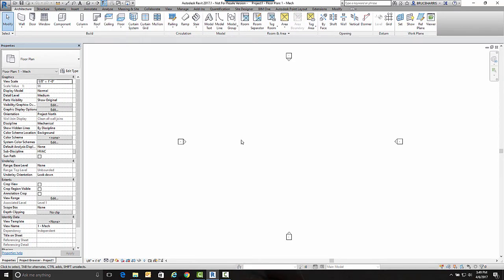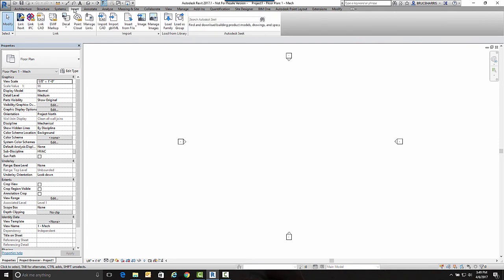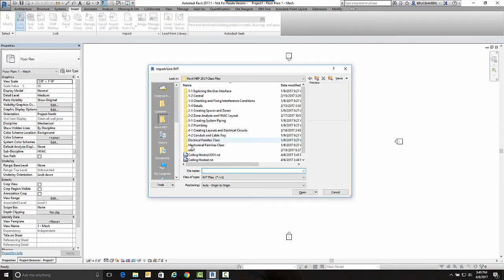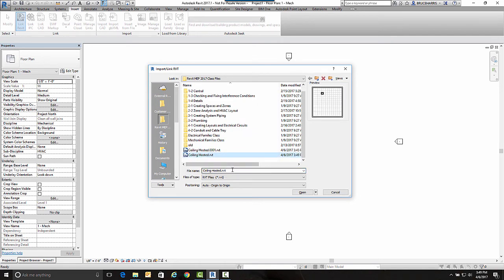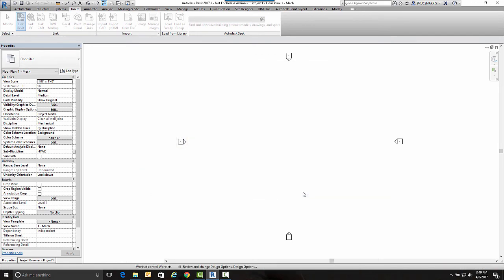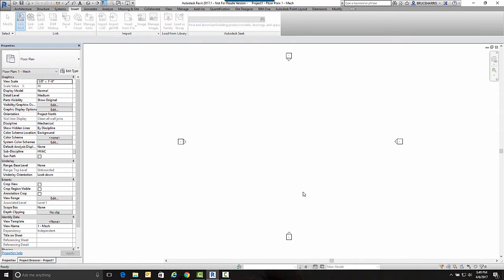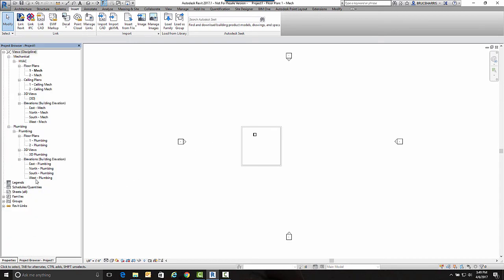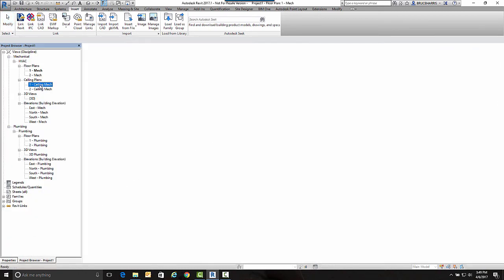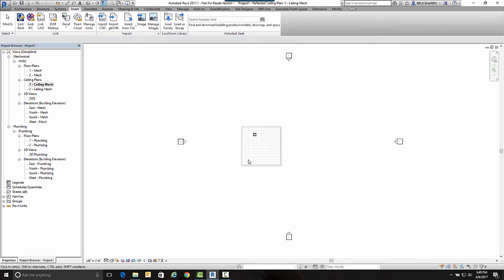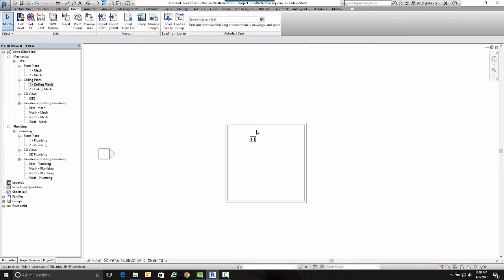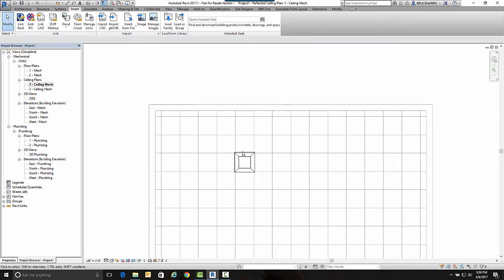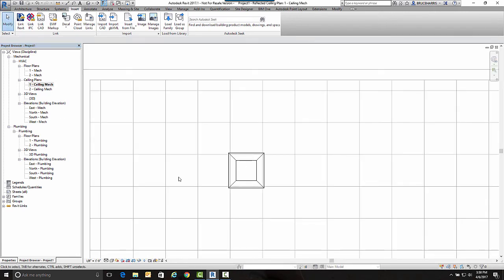Now I'm in a blank MEP project, and I'm going to insert that as a link. I'm going to go to Revit Link and take that ceiling-hosted file that we just made.